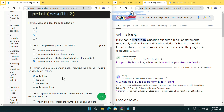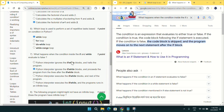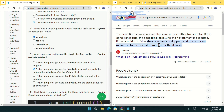Going to question number seven: what happens when the condition inside an if or while loop evaluates to false? The code will directly skip that block and move to the next part of the code. The if block is skipped and the program moves to the next statement after it, and the same applies to while. Mark option B for question number seven.